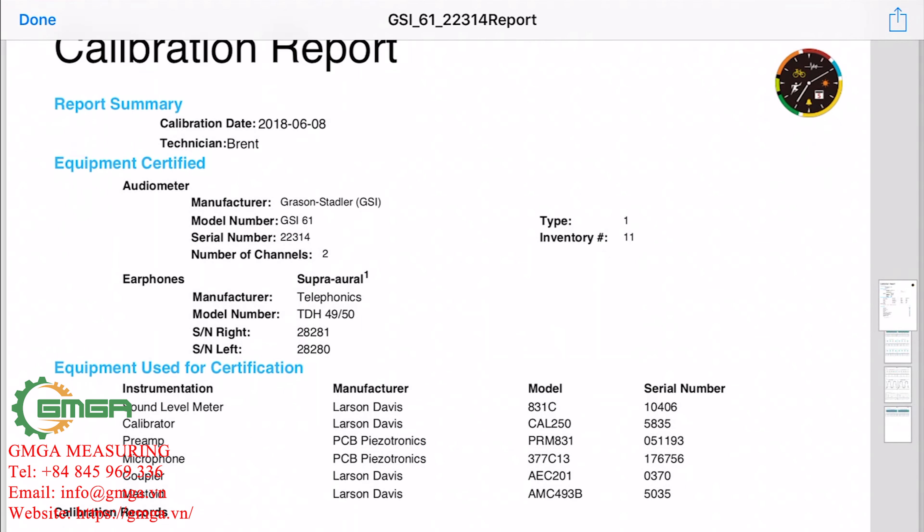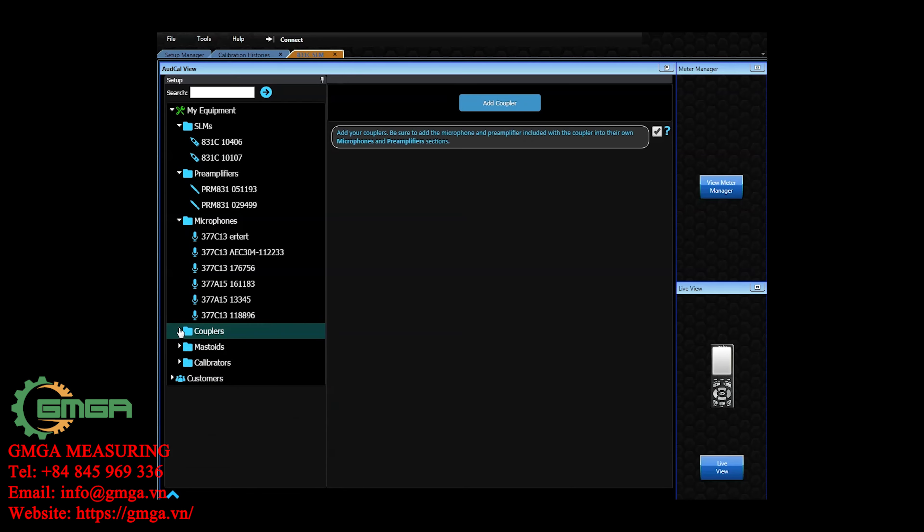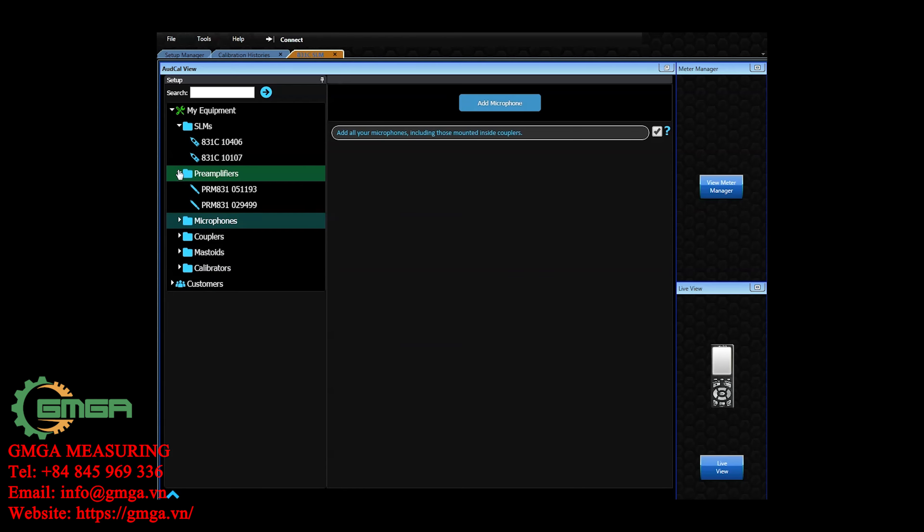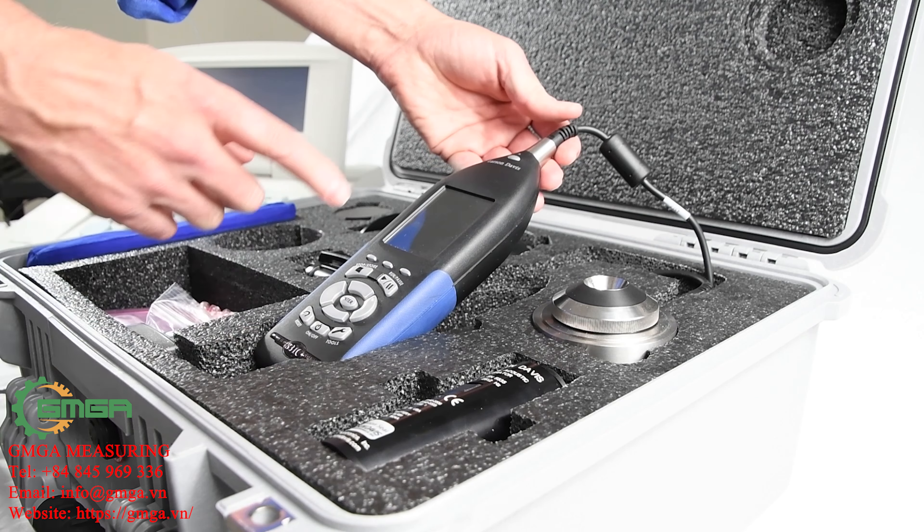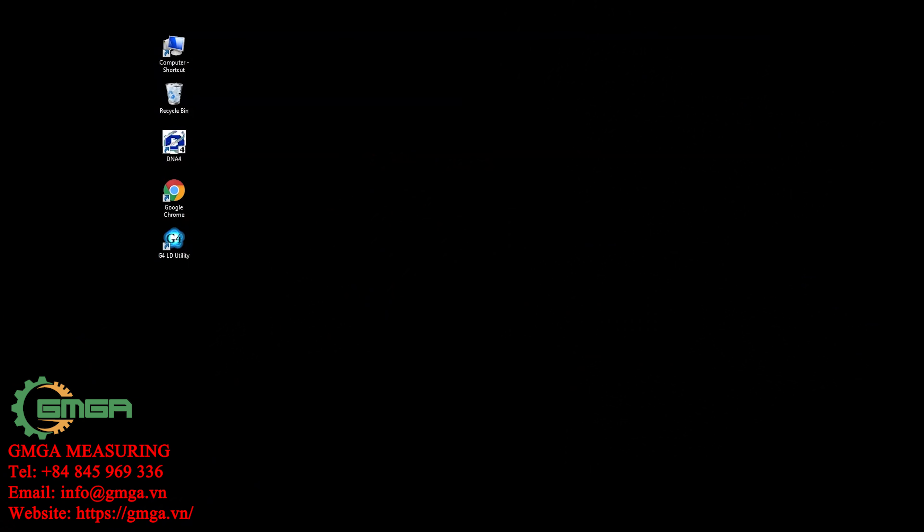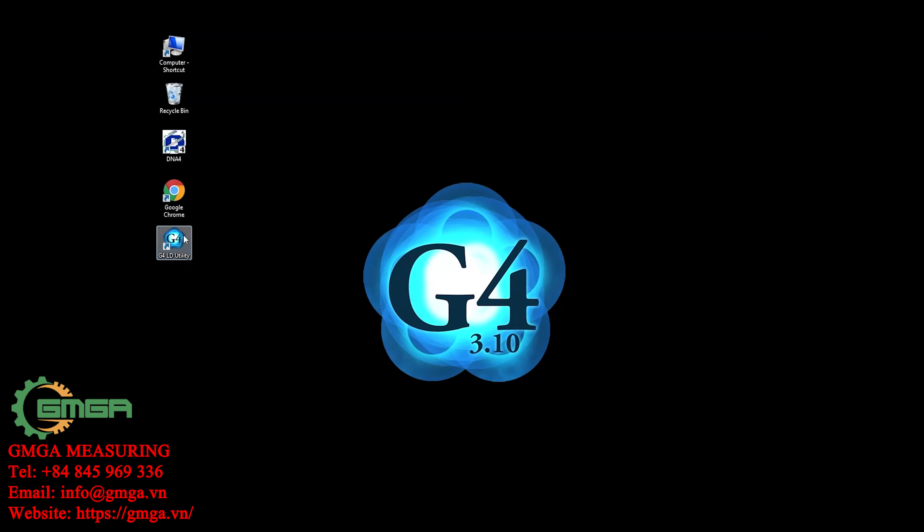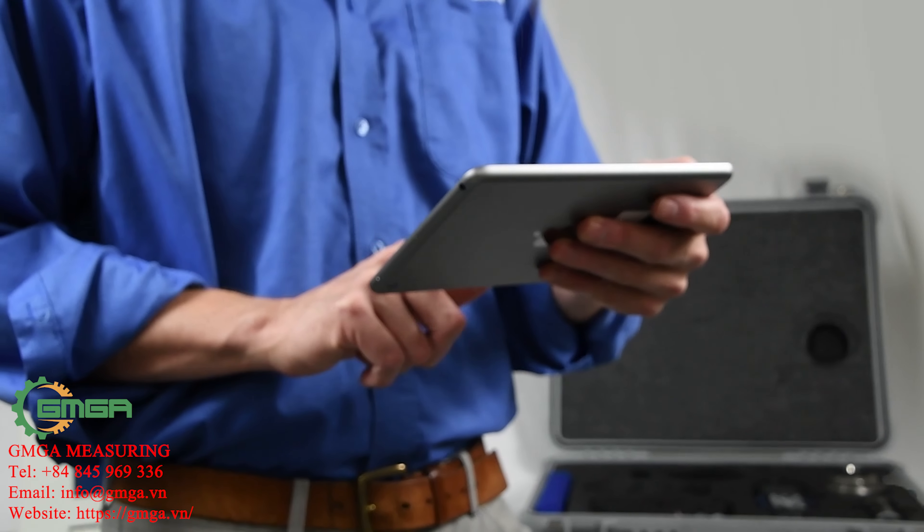generating reports, and making testing easier with a stored database. The database is on the meter itself. You can access the database through G4 LD Utility PC software or using the OddCal app.